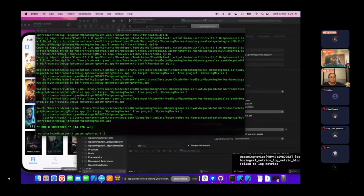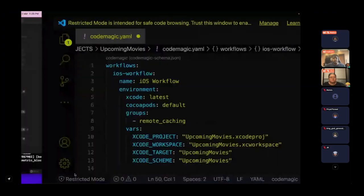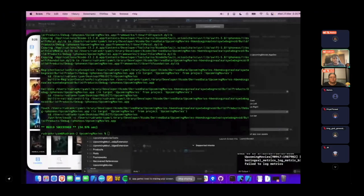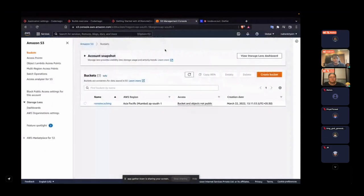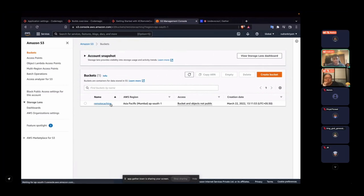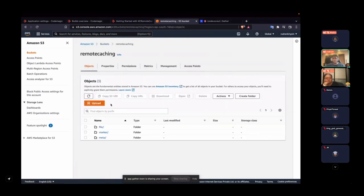For the server part, I'm using Amazon S3, where I've created a bucket called 'remote-caching' that will hold all my cache. You can use your own server for this purpose.